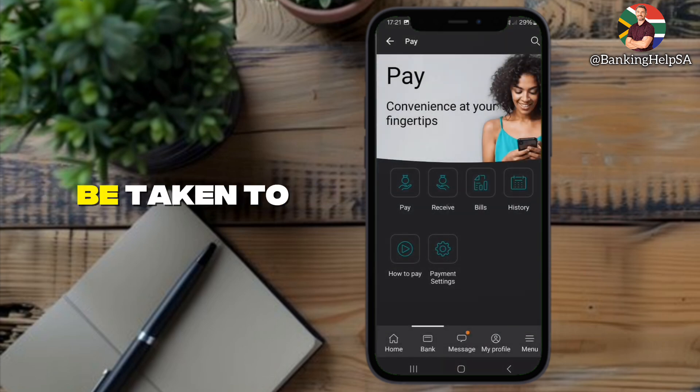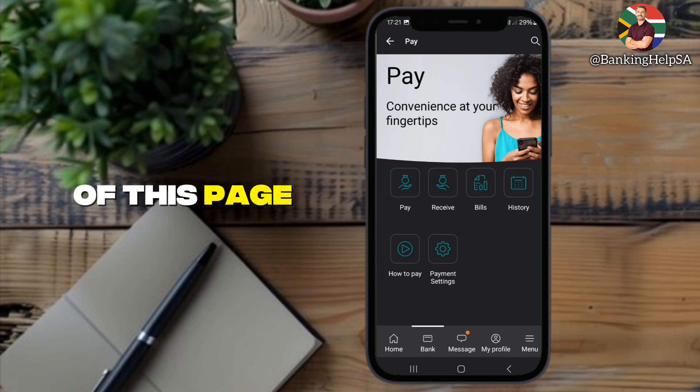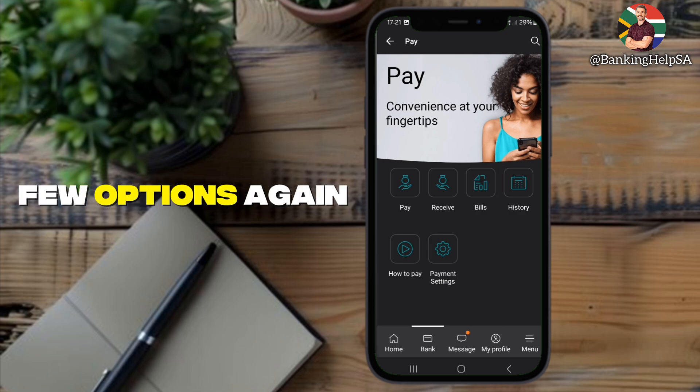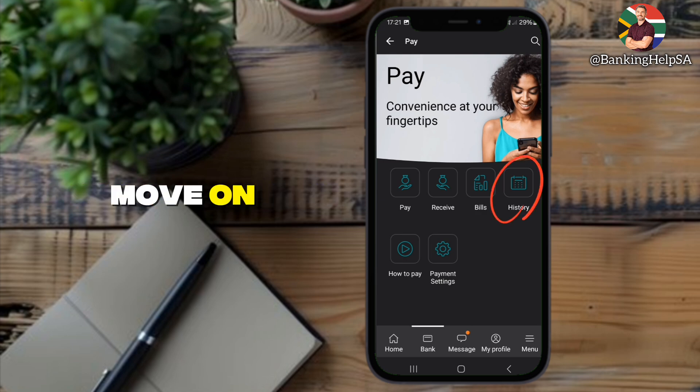After that, you'll be taken to the Pay page. At the top of this page, you'll see a few options again. Tap History to move on.